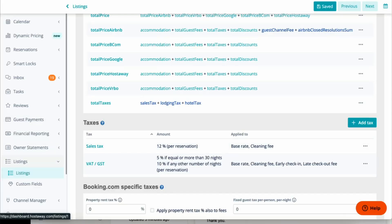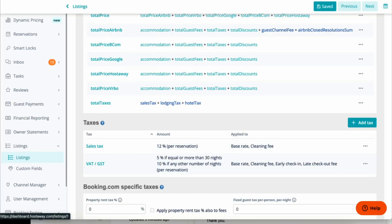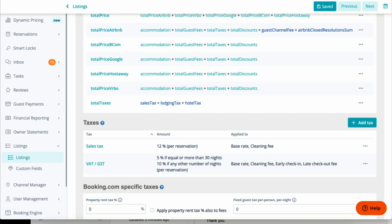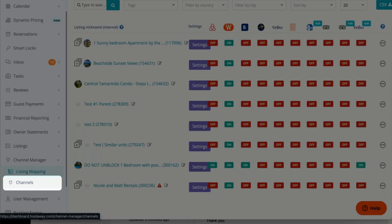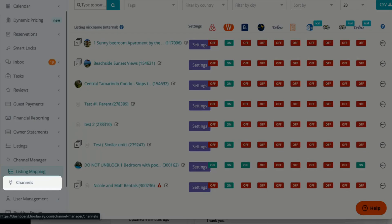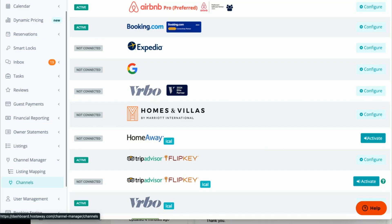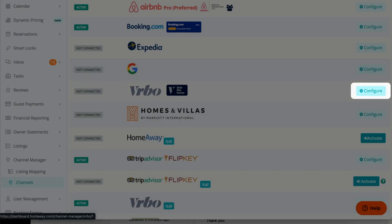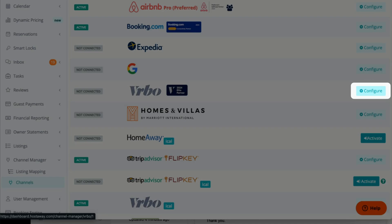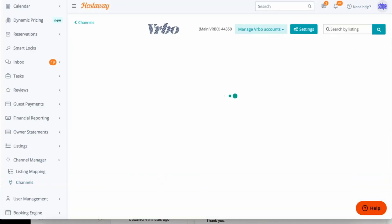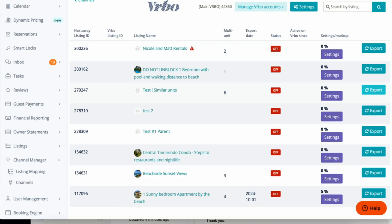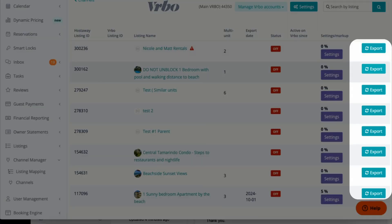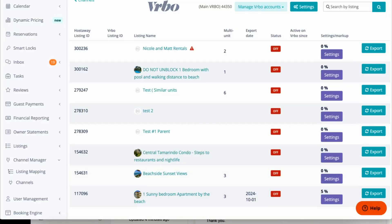The second step is to export your listings. Once you have all the information in all your listings, you go to Channel Manager, click Channels, and click Configure on Vrbo. The last step here is to go ahead and click Export on each one of your listings.